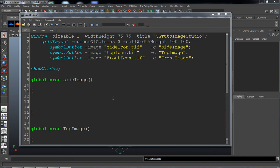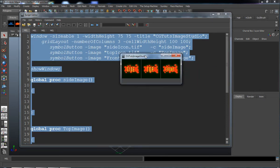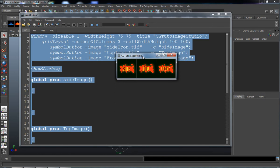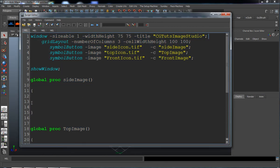We're ready to continue where we left off in the last lesson. We have our window made and all of our buttons. We just now need to figure out the procedures to bring those images in and set them where we want.